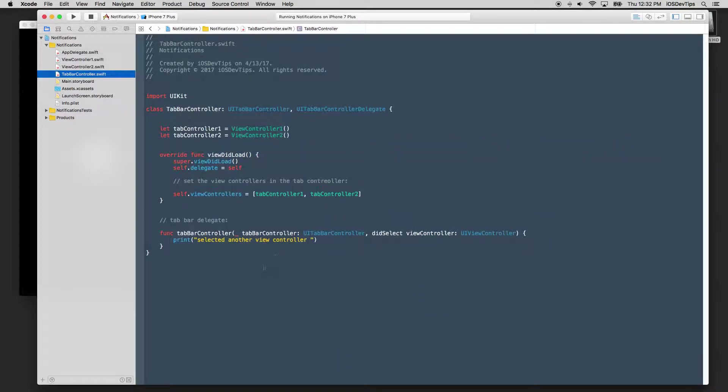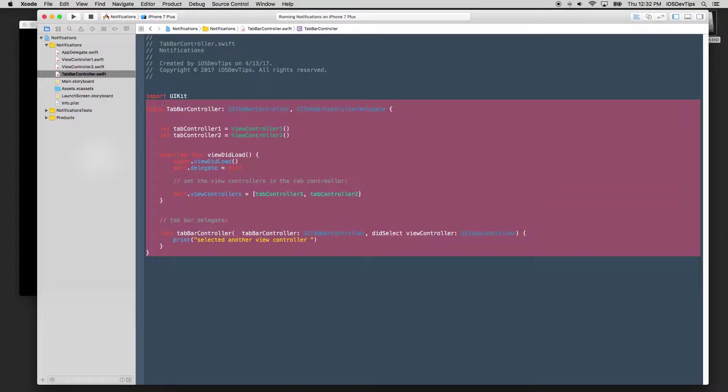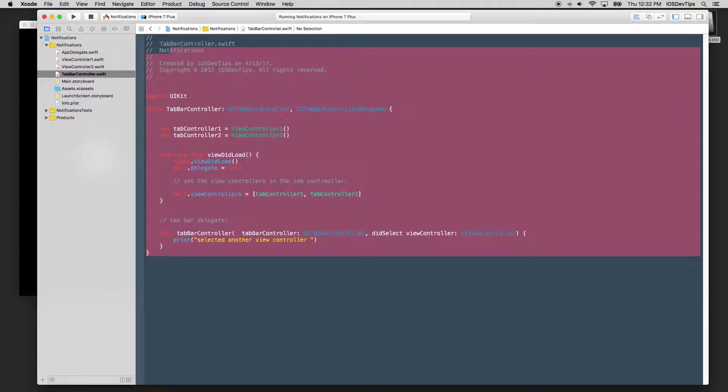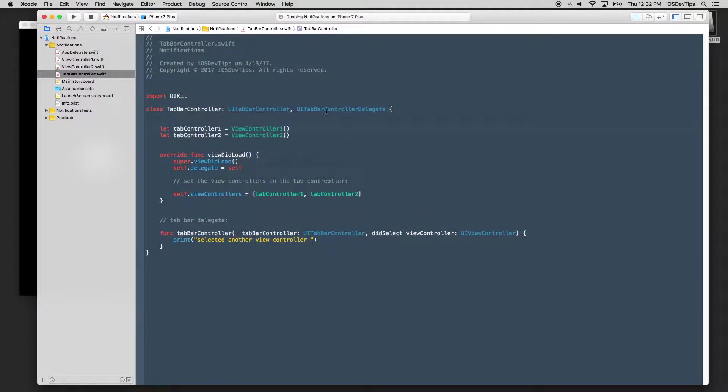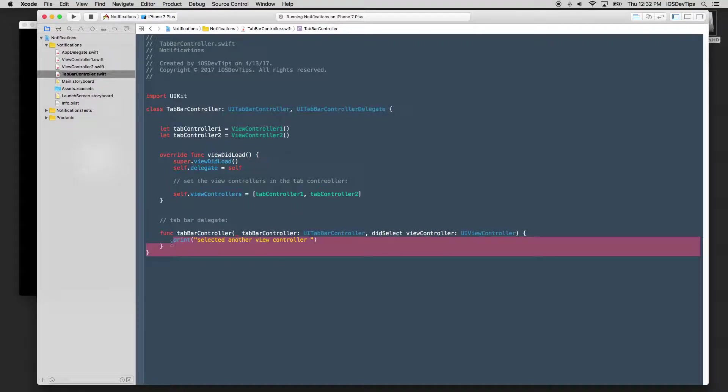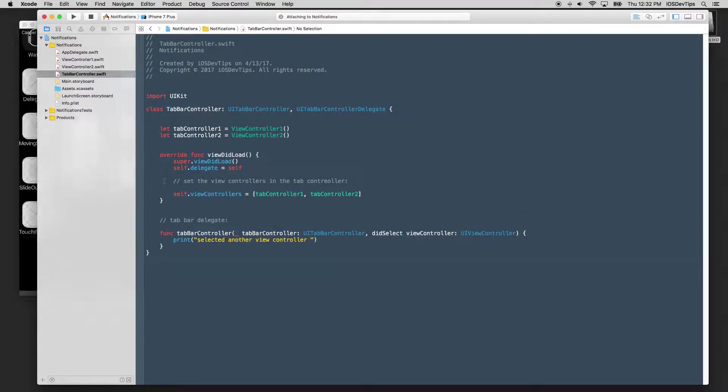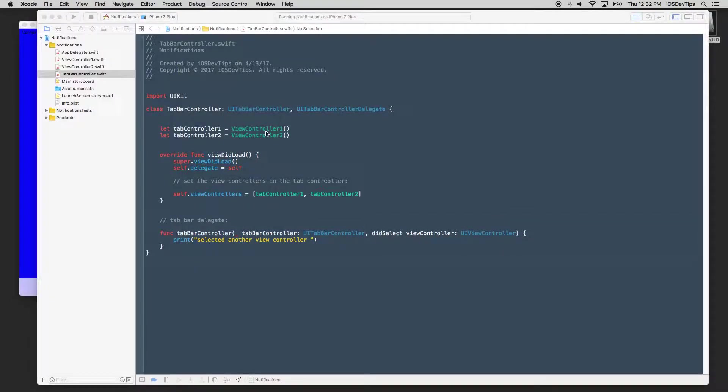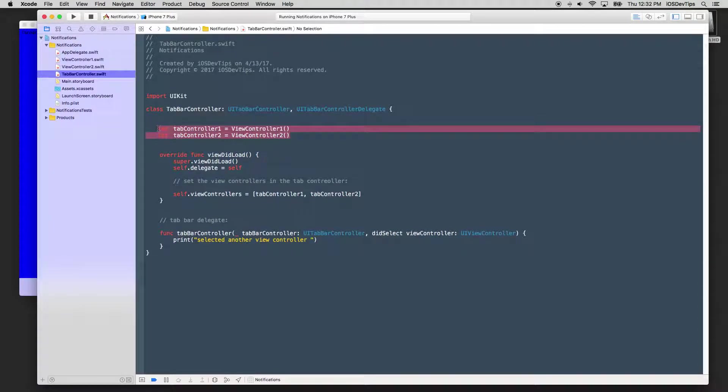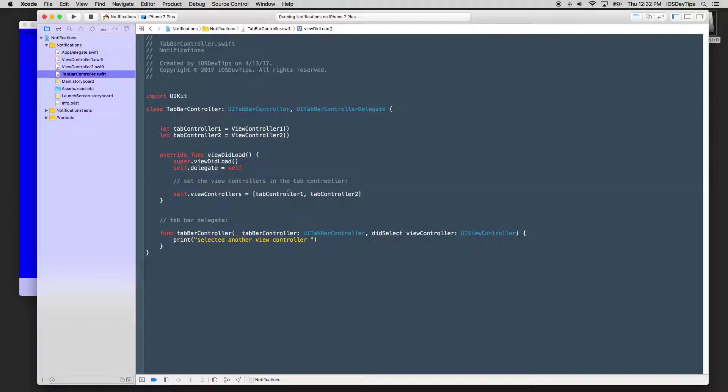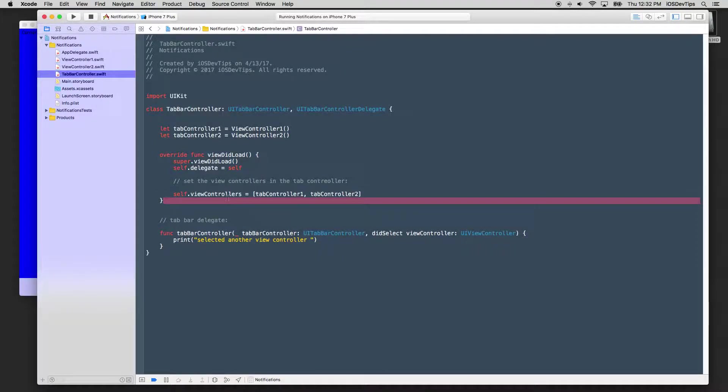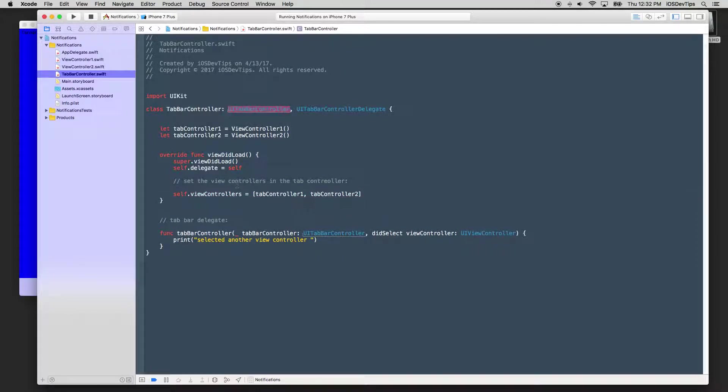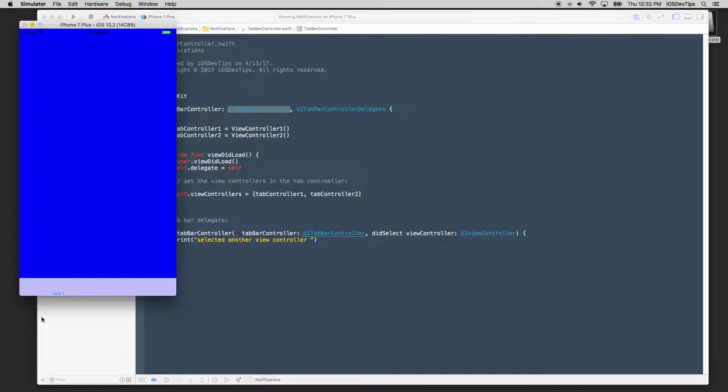I'll start running it now. Our tab bar controller is pretty simple. I'm trying to keep everything very simple here. We have a delegate, which we don't really even use or need. I have each instance of each controller, which is view controller one and view controller two. I basically put them into the view controllers for this tab bars array, which sets the view controllers in the tab bar, like so at the bottom, view controller one, view controller two.